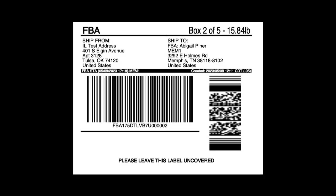That means when you print your labels, you will look at the FBA label to match up the shipping label to the correct box. In this example, the FBA label shows box two out of five, but the weight shows as 15.84. This tells me that the box is actually box four in my box contents.